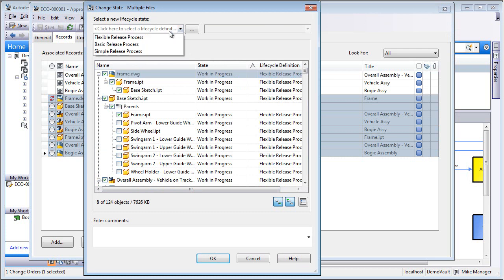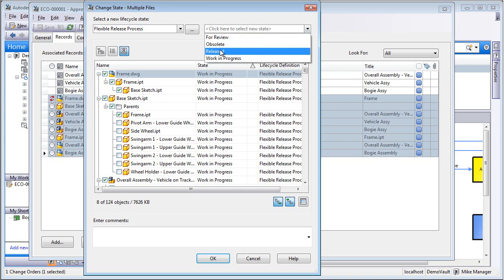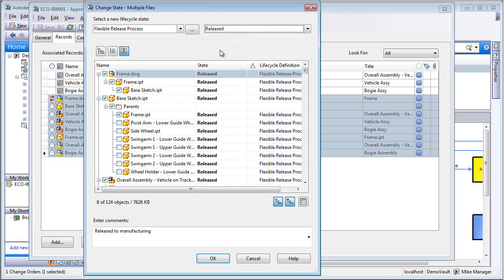This is done through selecting the proper release process, select Released, and release the rest of the files.